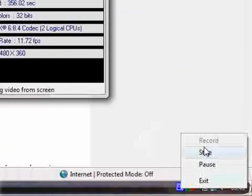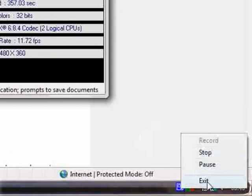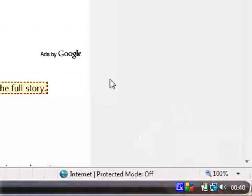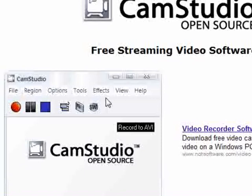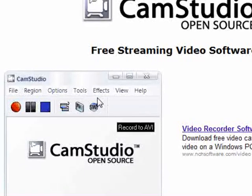I think CamStudio 2.0 is better than 2.5 beta, so I would recommend getting CamStudio — that is my recommendation. If you choose another one, that's fine. I'll post all of these links in the description so you can choose which one you want or just want to learn about.